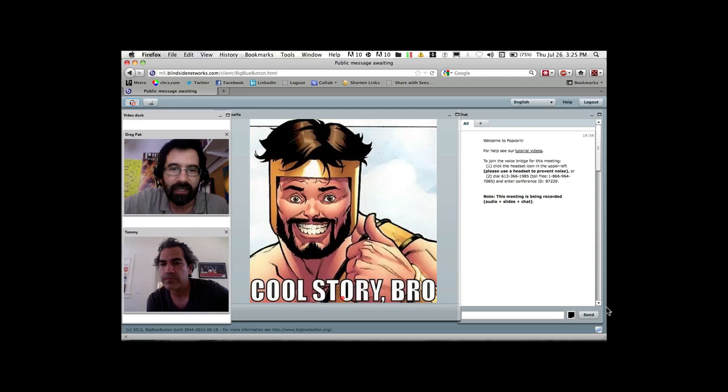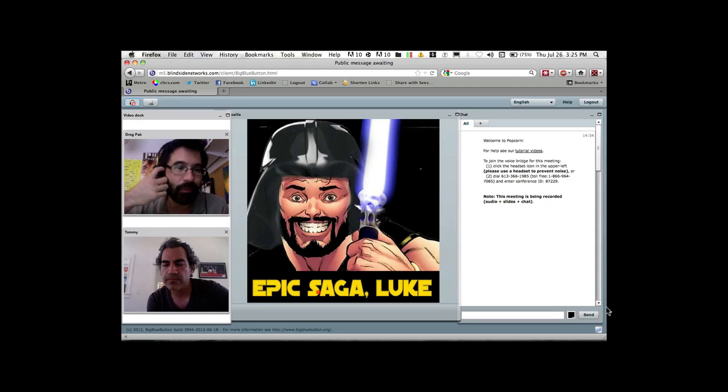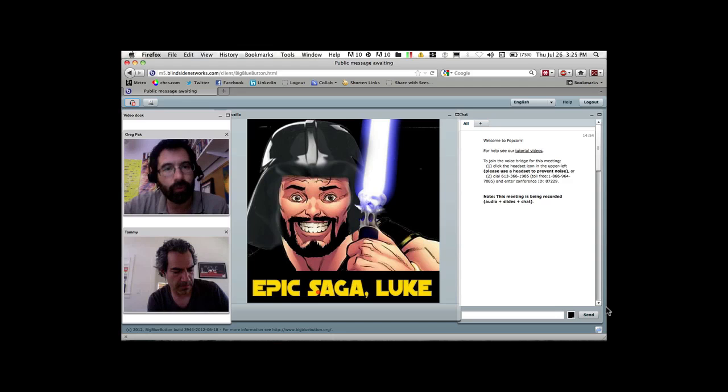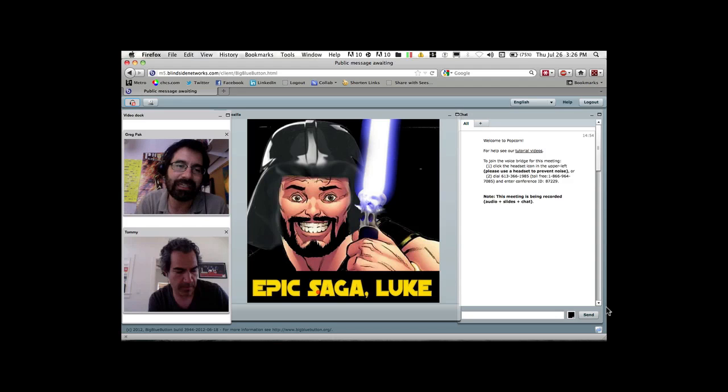And people, somebody put Cool Story Bro on it, and people started using this as their Internet icon, their Twitter icons or whatever, and other people started doing riffs on it, such as Riveting Tale Chap and Epic Saga Luke. So this wasn't anything we could ever have planned for. But it is interesting that the Internet is a world in which people take stuff they think is funny and they run with it. And if you have a book that is amenable to that in some way, or if you have whatever your project is, when this kind of stuff happens, embrace it and run with it if you can. We thought it was hilarious.